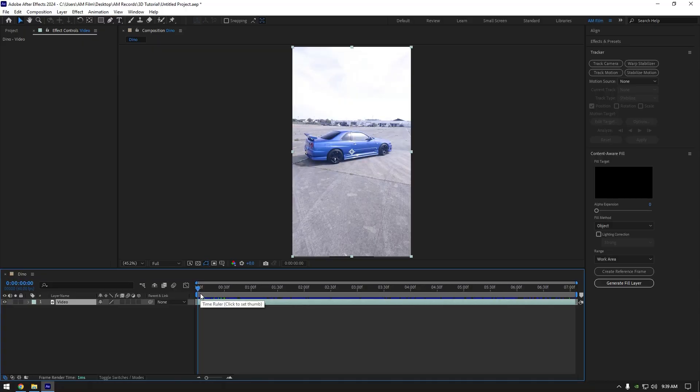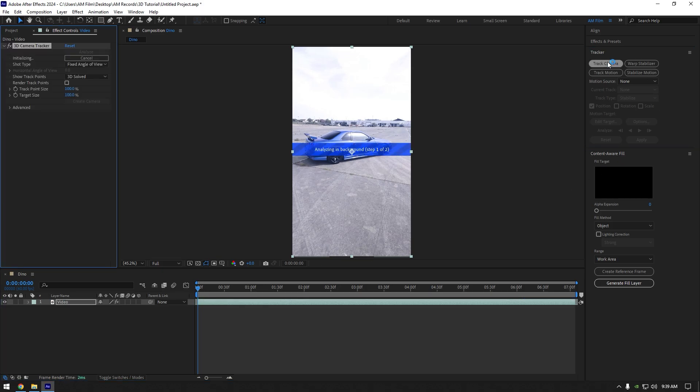Hi guys, in this video I will show you how to add any realistic 3D model in your videos, easy and quick. First what we are going to do is go to tracker and click on track camera.